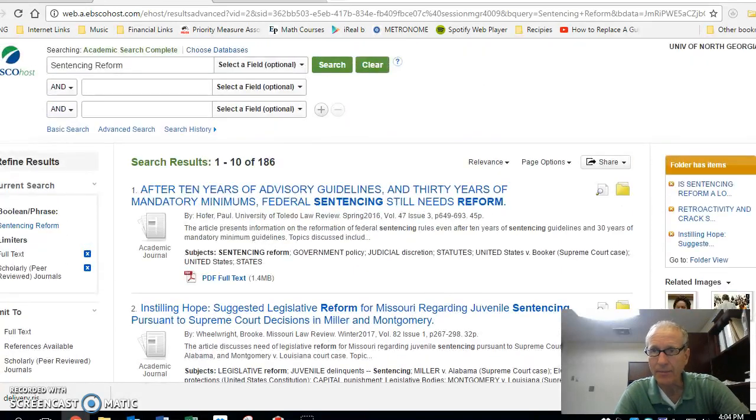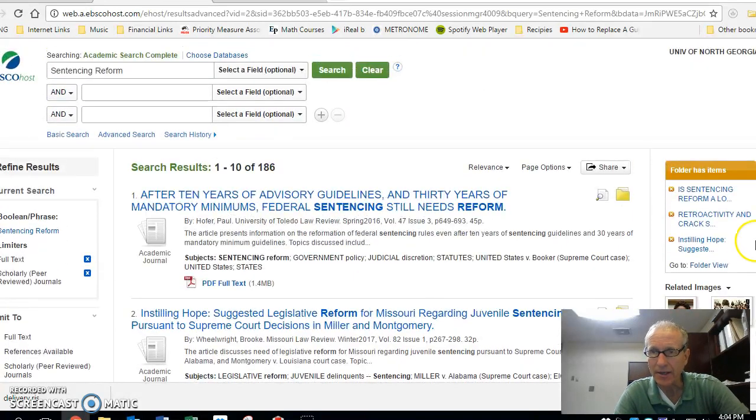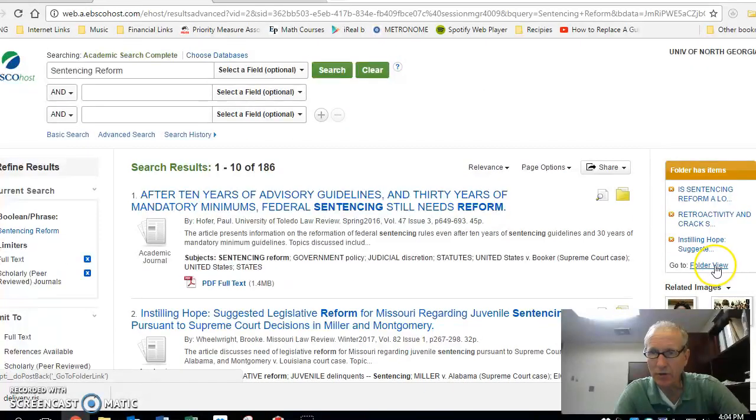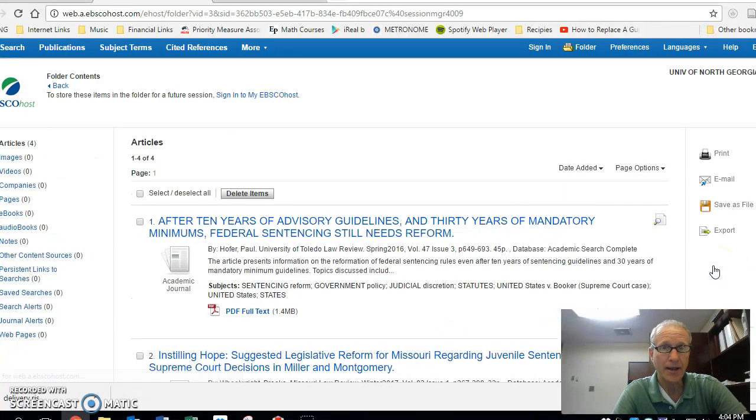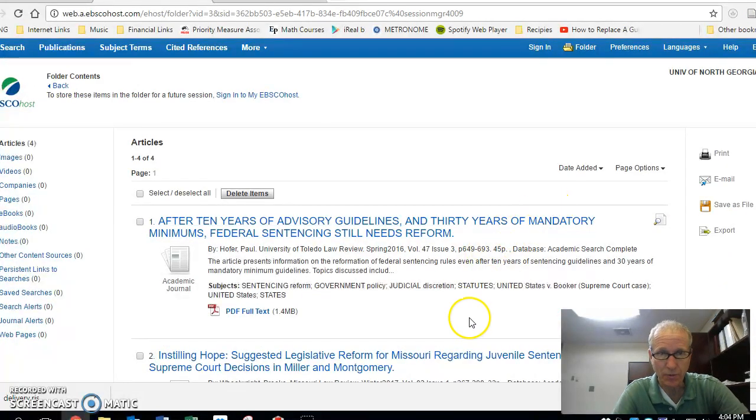I'm coming here and saying, let's have a look at the folder. So I click on Folder View, and that takes me to the folder. It's got the four articles in them.